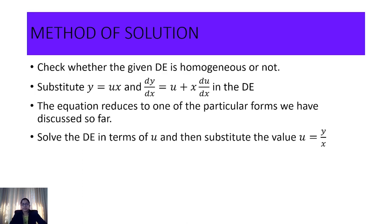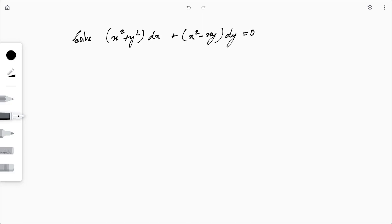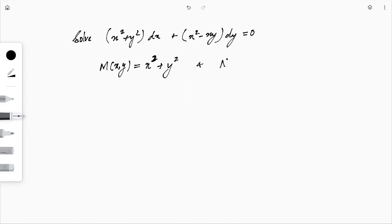Now let's move on to an example from the textbook. We are asked to solve (x² + y²)dx + (x² − xy)dy = 0. Here M = x² + y² and N = x² − xy, and we can verify that both are homogeneous of degree 2.